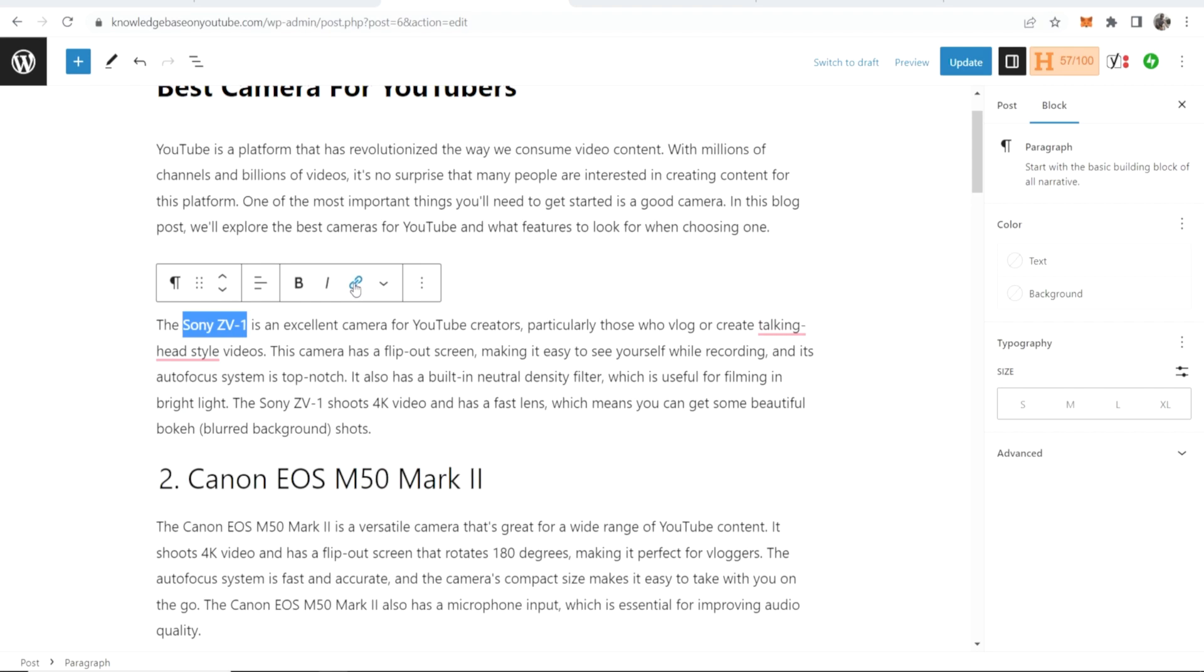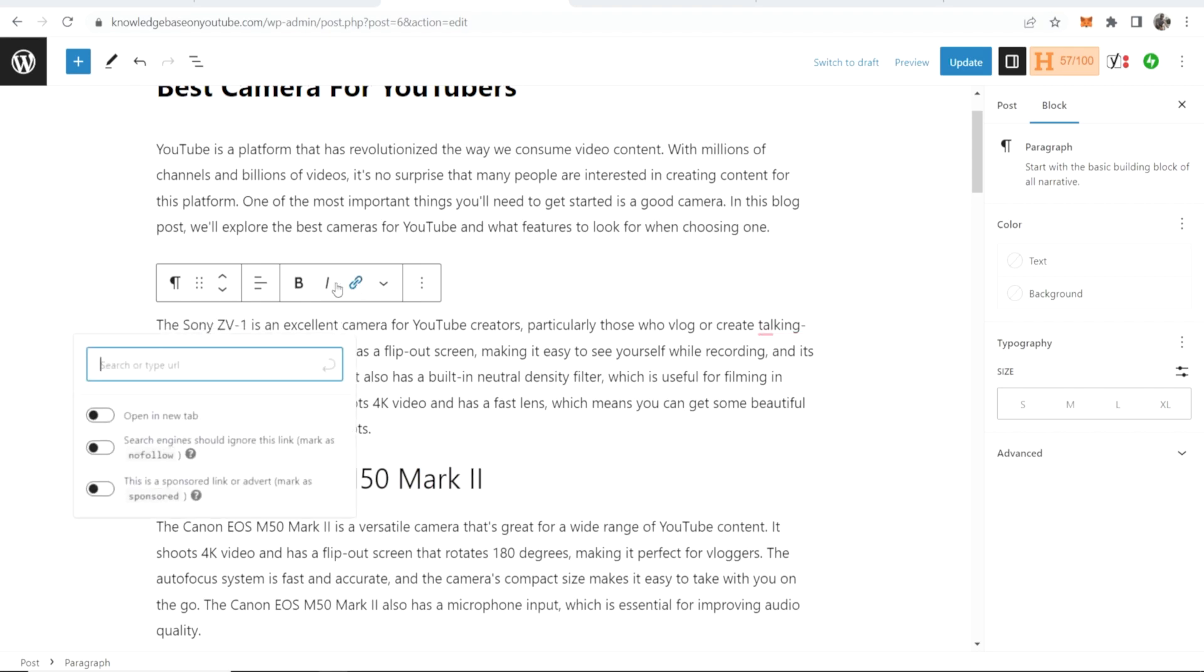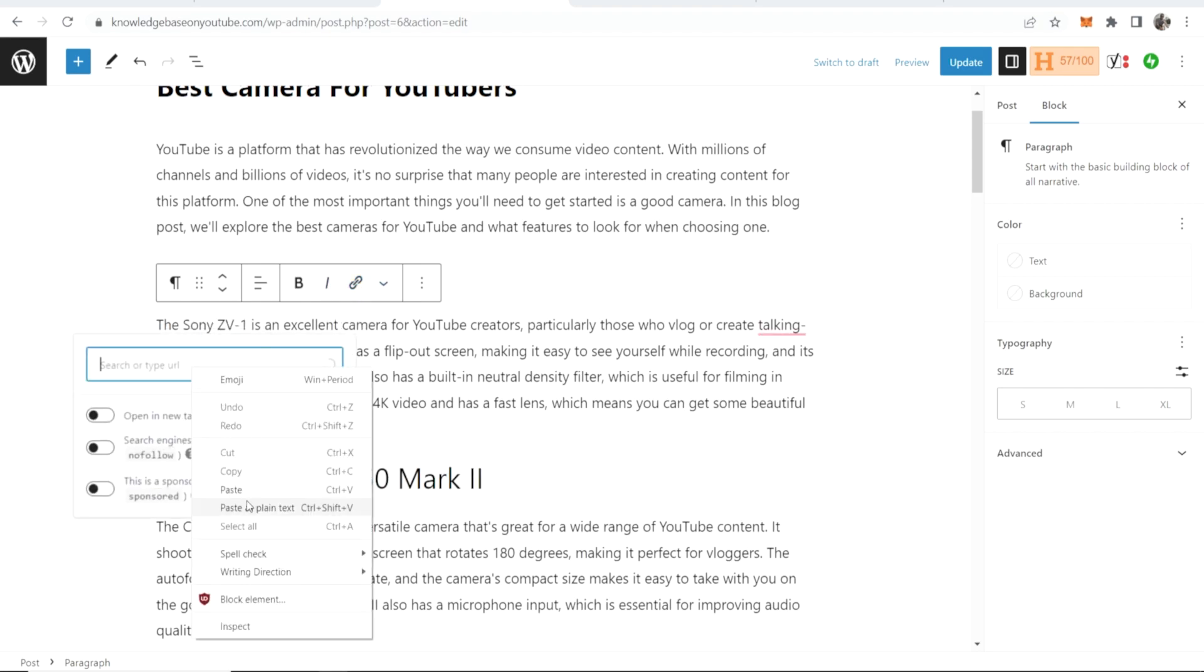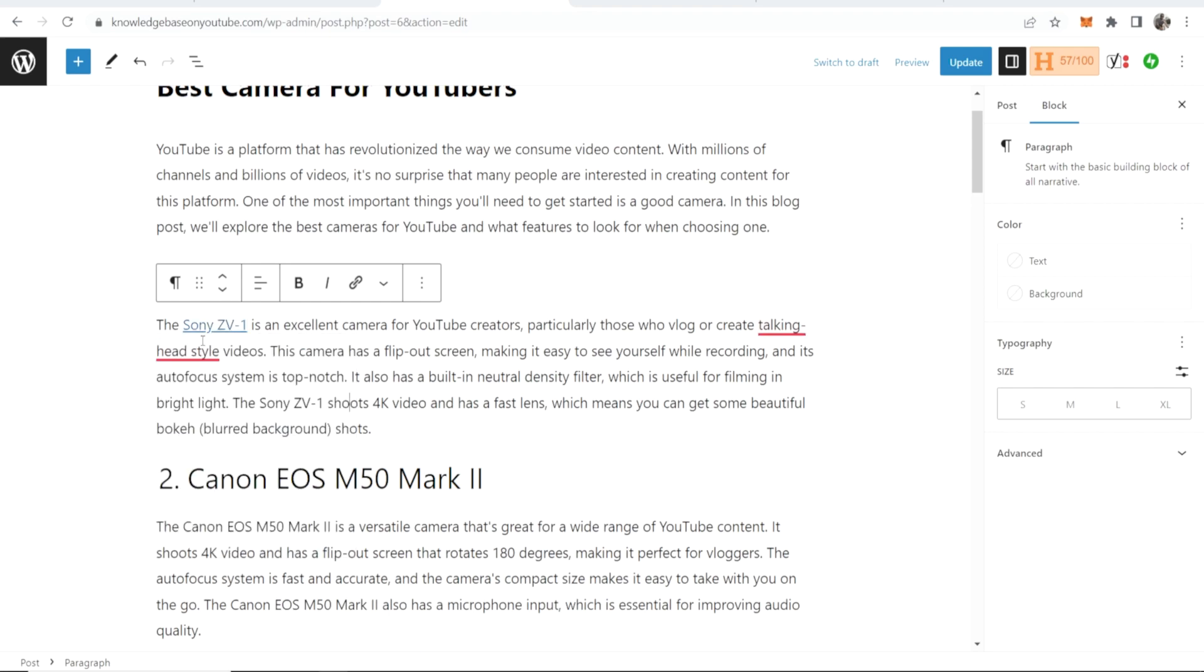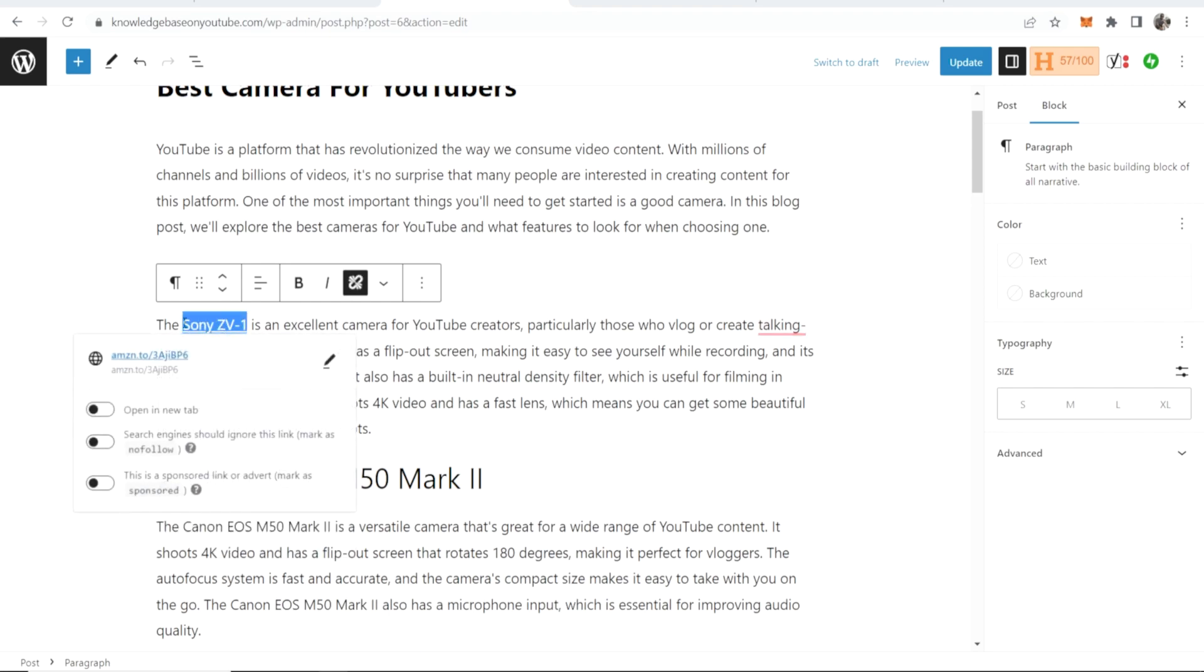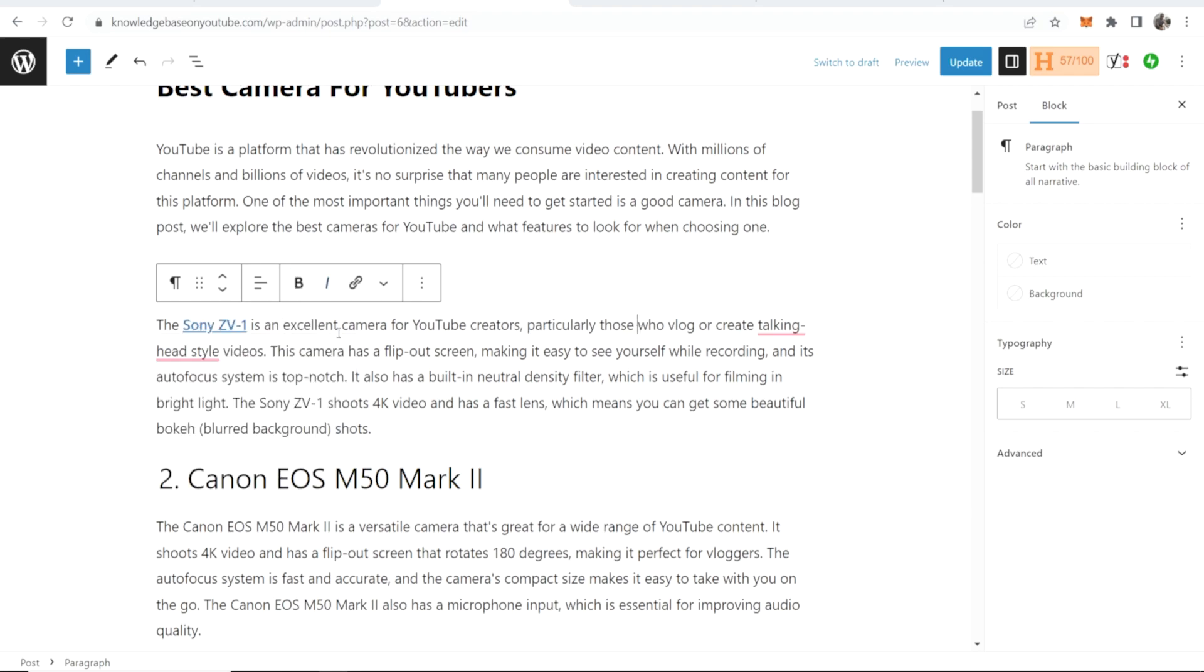I'll then click here to this link button and we can now paste in our affiliate link. Now if we click enter that's going to make that an affiliate link. What you can also do is bold it so it stands out. Now let's update that.